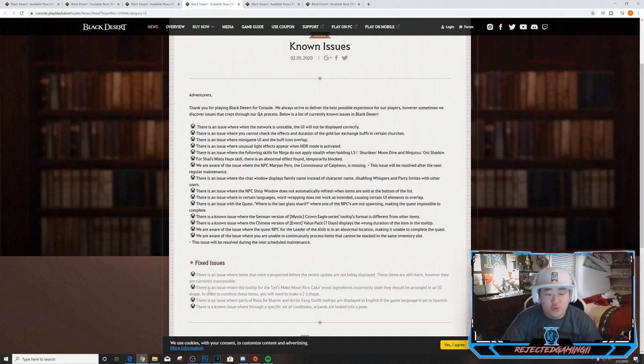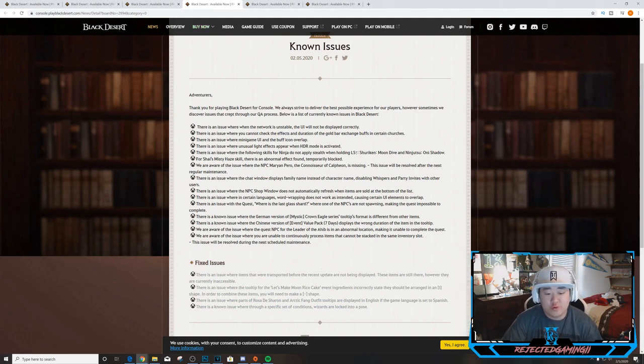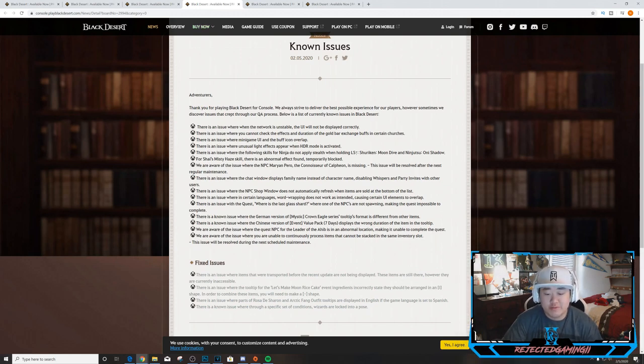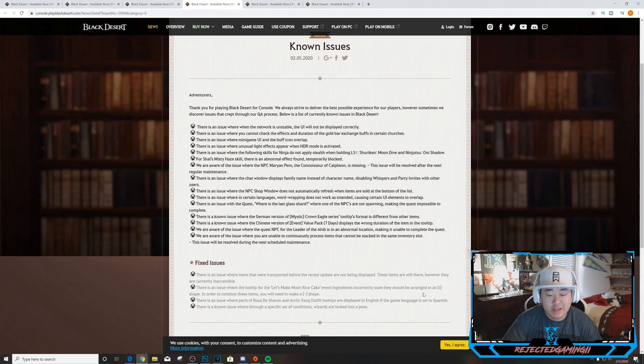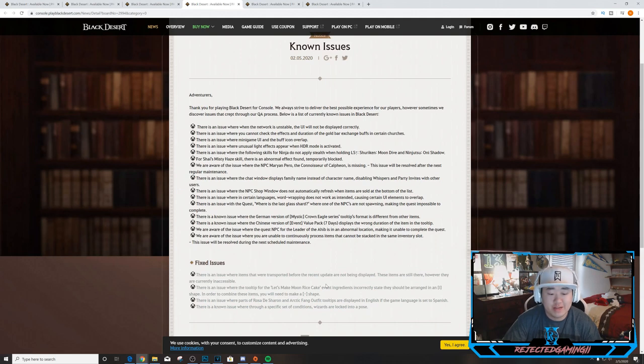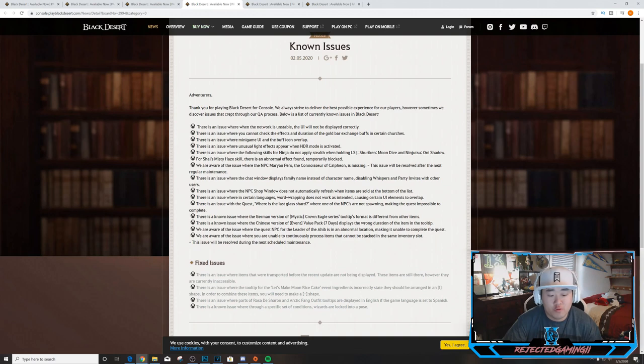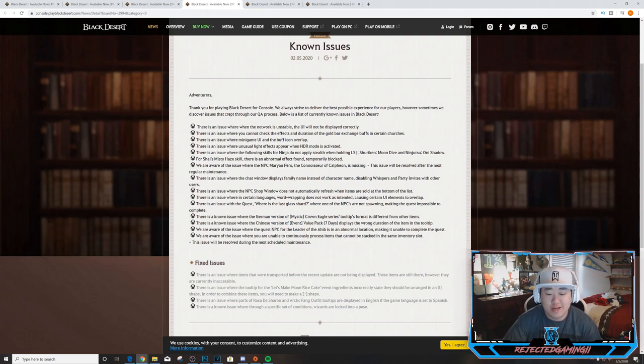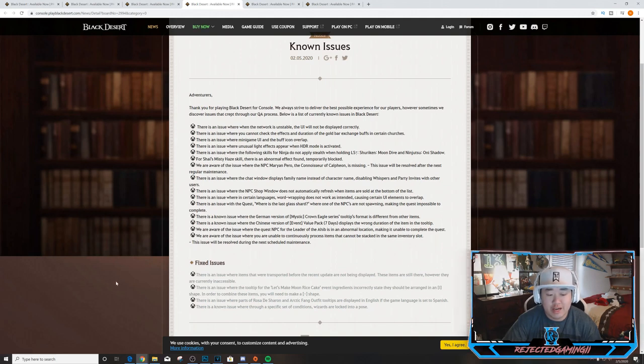Moving on, we have known issues that they fixed. These are new ones and these are fixed ones. We'll go over the fixed ones first. There was an issue where items were transported before the recent update are not being displayed - these items are still there but currently inaccessible. There is an issue where the tooltip for 'Let's Make Moon Rice Cakes' event ingredients incorrectly state that they should be arranged in an eye shape - in order to combine these items you will need to make a dash shape. There is an issue where parts of Rosario de Sharon and Arctic Fang outfit tooltips are displayed in English if the game language is set to Spanish. There's a known issue where through a specific set of conditions wizards are locked into a pose.